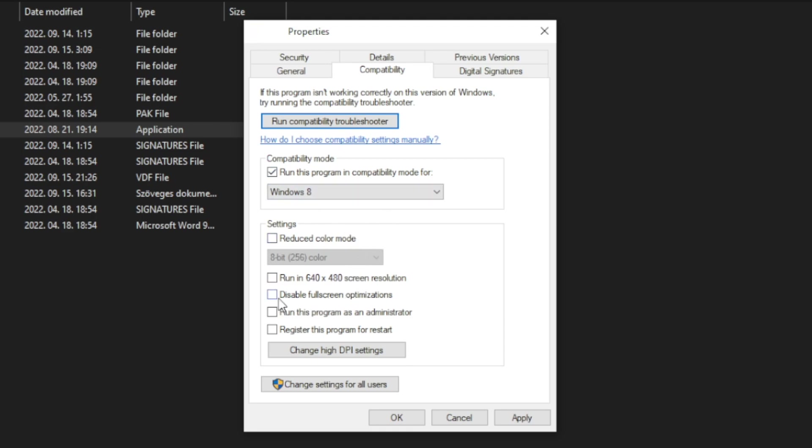And check disable full screen optimizations and run this program as an administrator. Apply and OK. Play game.